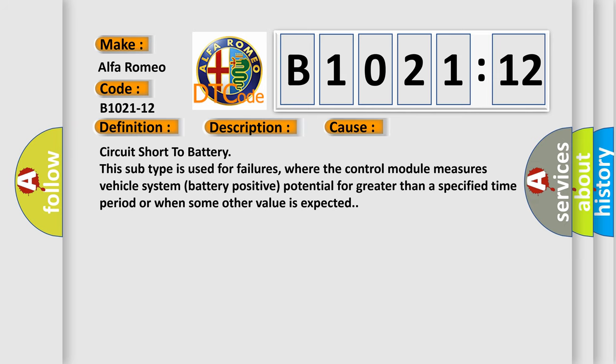This diagnostic error occurs most often in these cases: circuit short to battery. This subtype is used for failures where the control module measures vehicle system battery positive potential for greater than a specified time period or when some other value is expected.